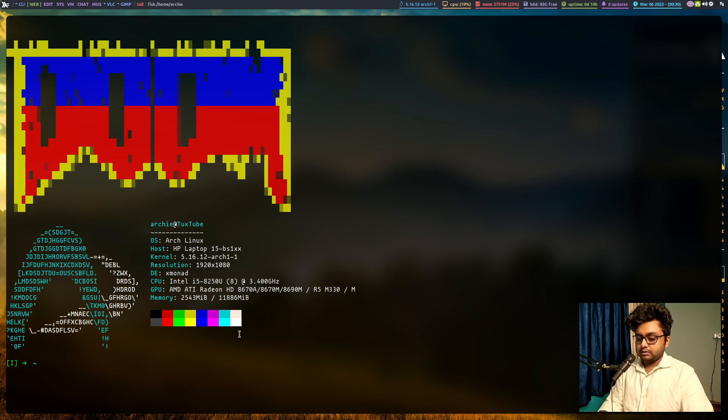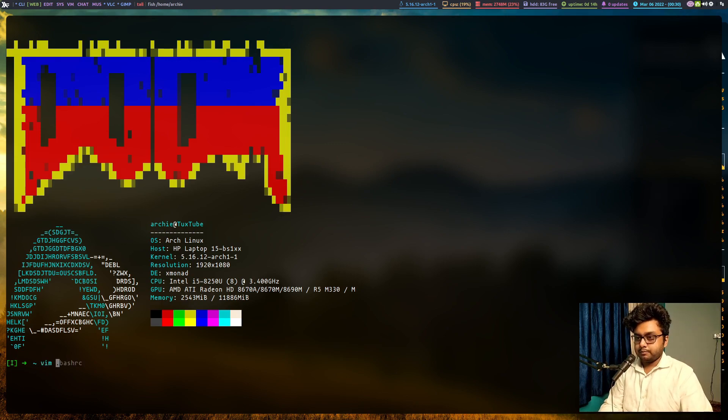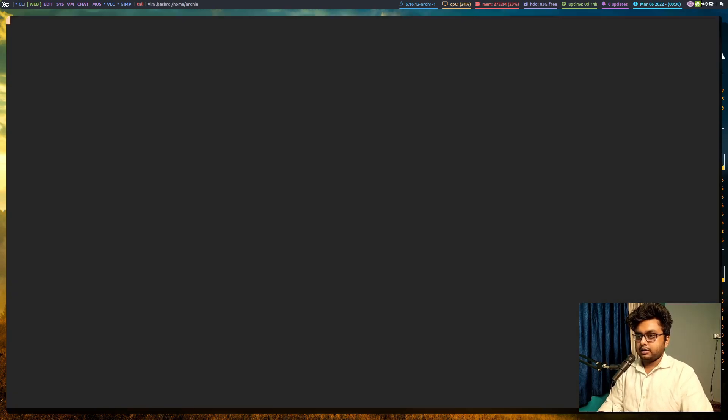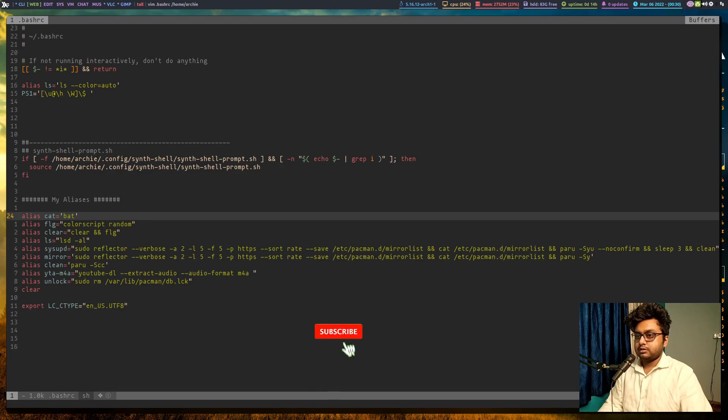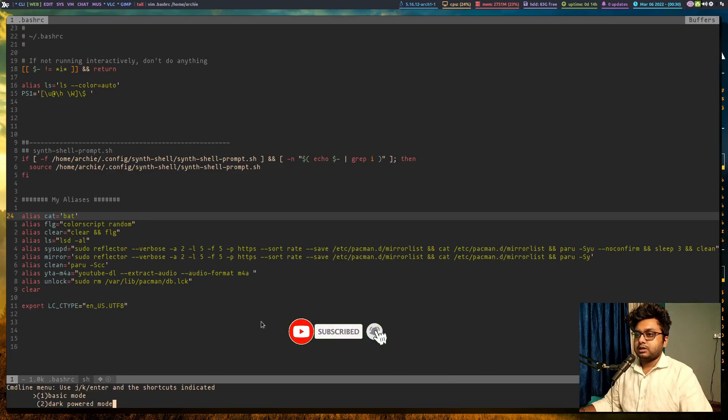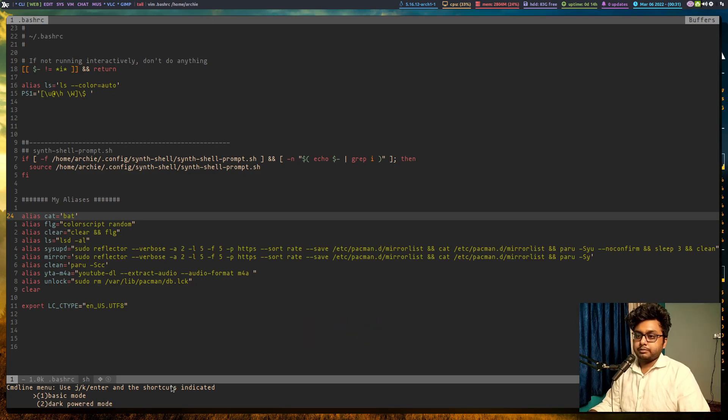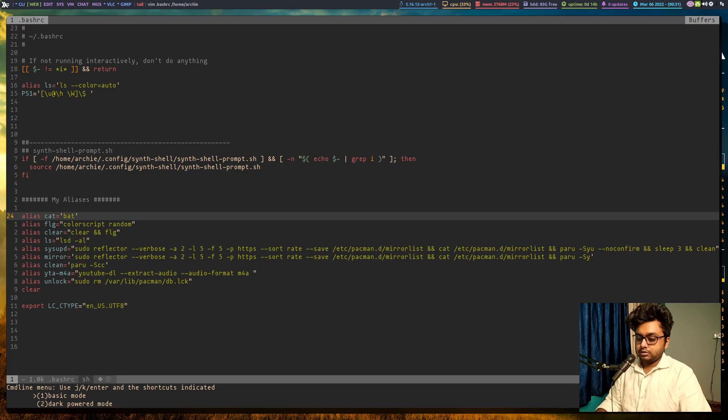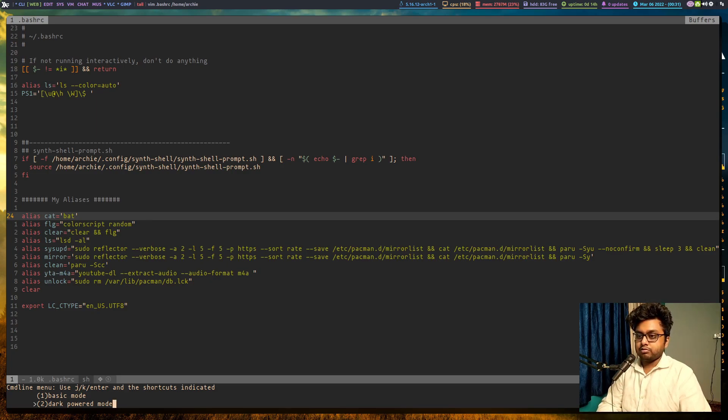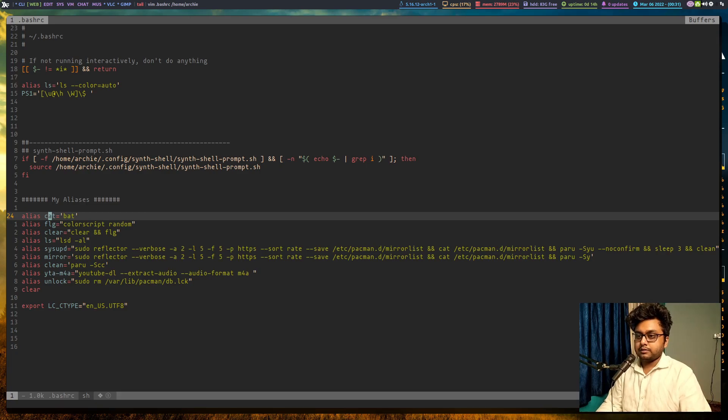Now when I start vim and hit enter here, you can see this has now changed. It is asking me for a color scheme, if I want to use a basic mode or dark mode. Obviously I will use dark mode. You can use jnk to navigate and hit enter.